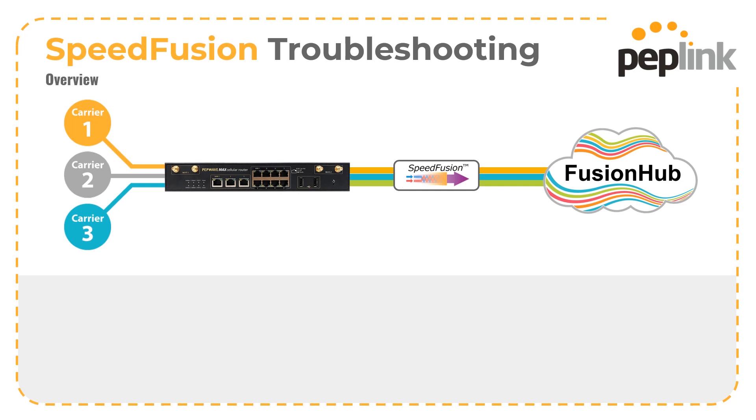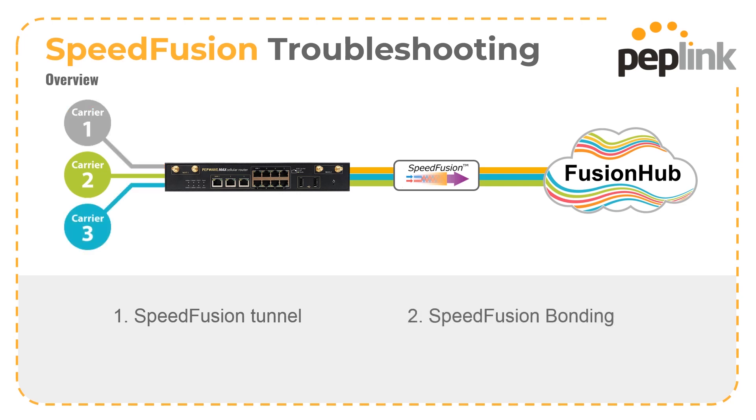Hello everyone and welcome to this video showing how Peplink and PepWave SpeedFusion tunnels can be created. We're going to demonstrate how to create a basic tunnel, show how easy it is to add bonding, and then show some troubleshooting steps.